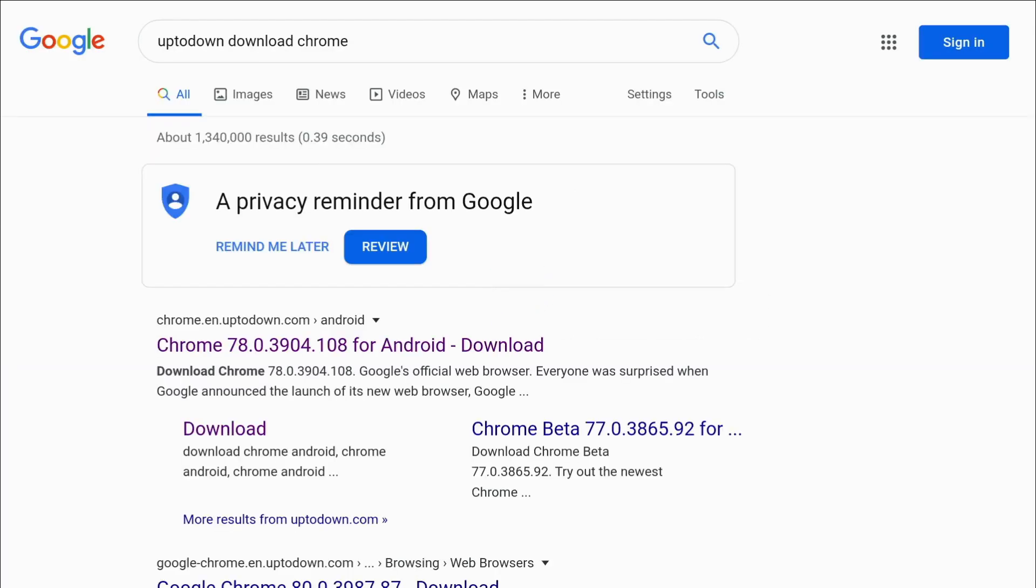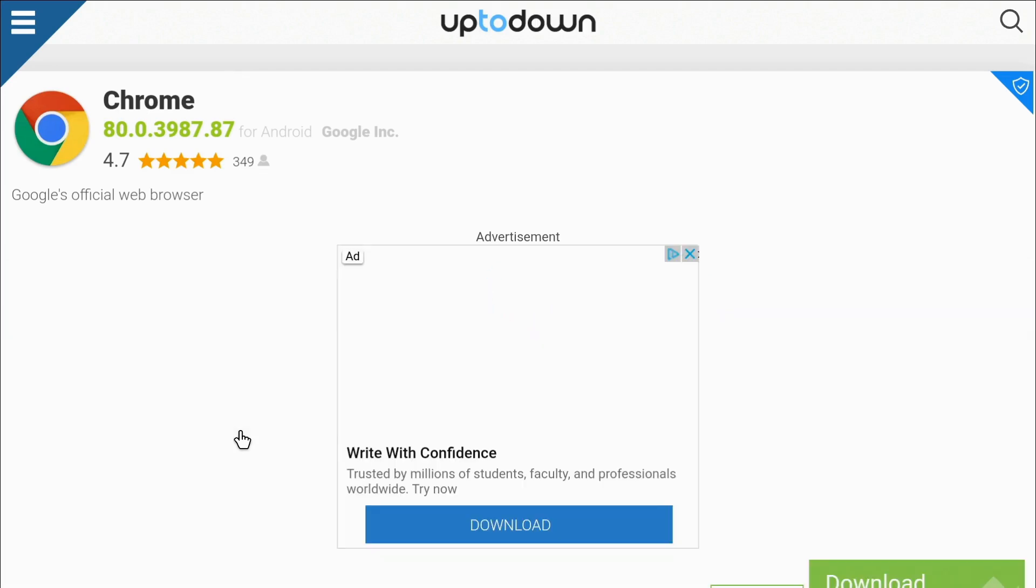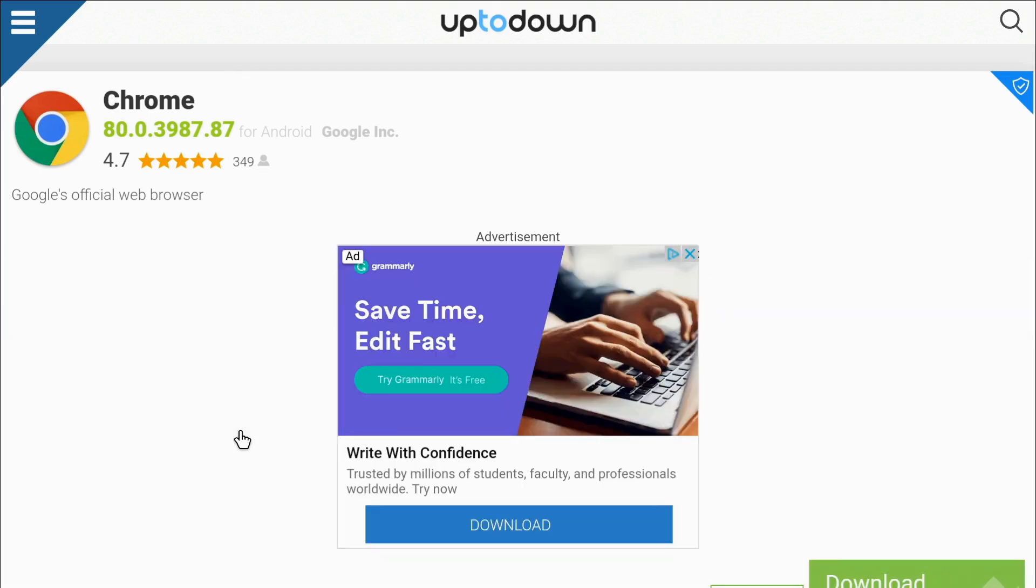Now there's a couple of entries there, you can go for that first one, but I'll go for the download. I've already done this once before, and this takes you directly to the download page. Click on download.